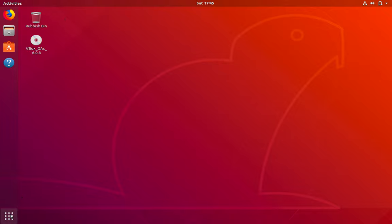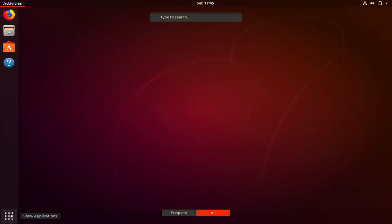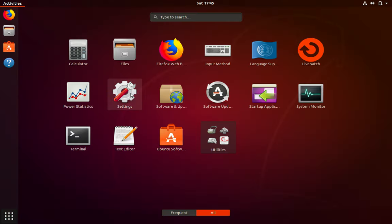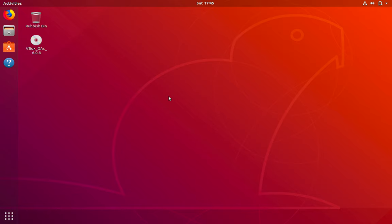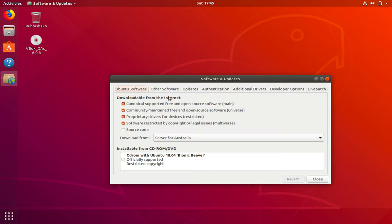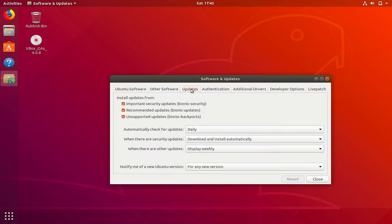Now on your lab system, you can click on show applications, then click on software and updates, go to updates tab and make sure under notify me of a new Ubuntu version you have for any new version selected.